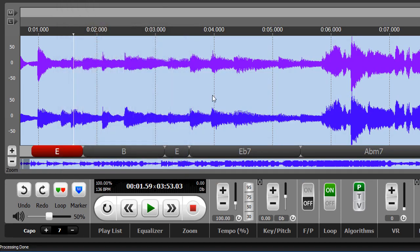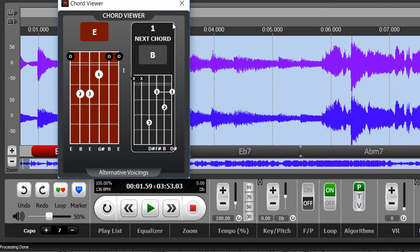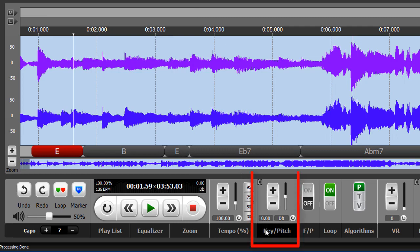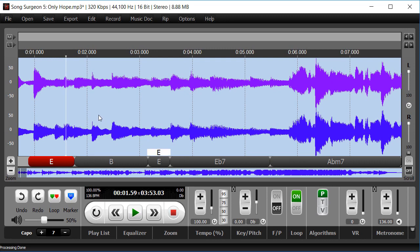So it changes the chord bubbles, the Chord Viewer, and the alternative voicings. It does not change the depicted key, nor does it change the sound of the song when you play it back. Those remain constant because you're only retuning your guitar—you're not changing the song itself.